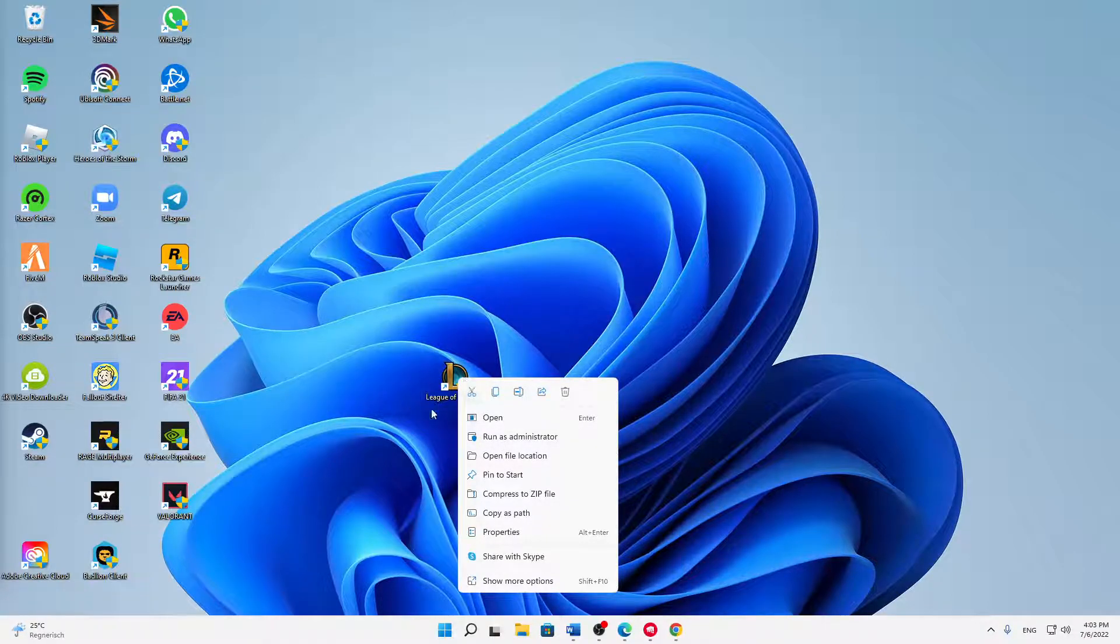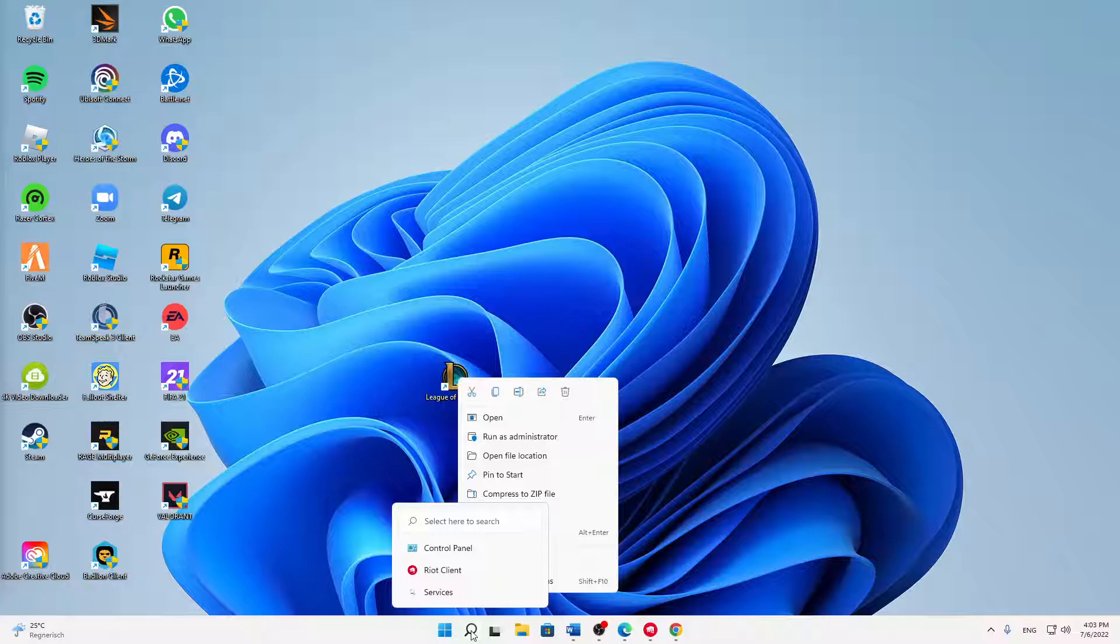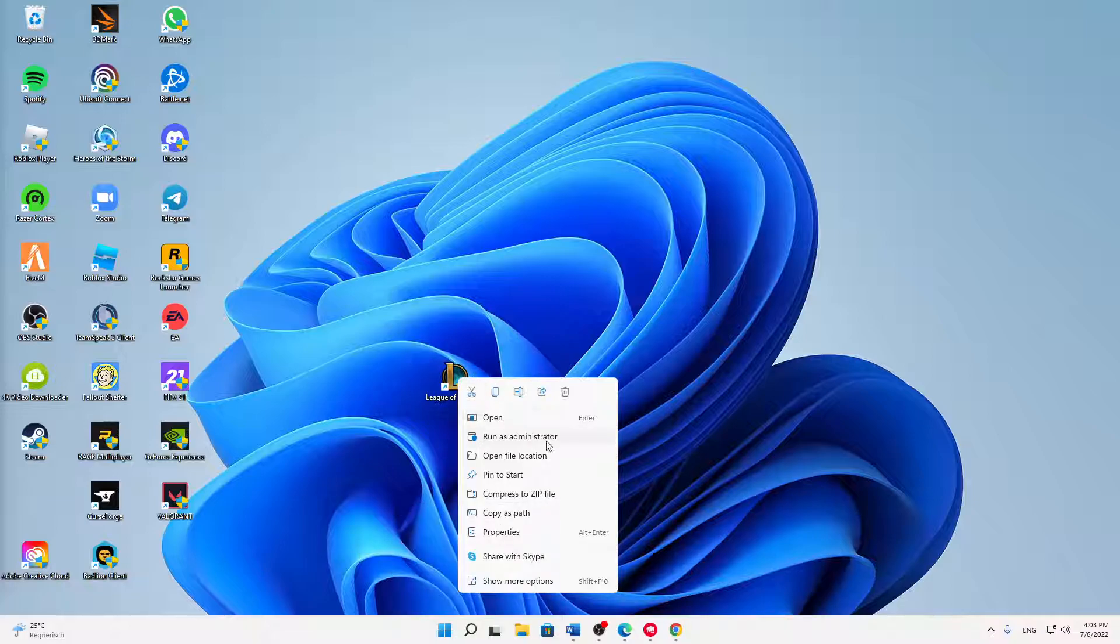Just right-click on either your desktop shortcut, or in the Windows search type in League of Legends and then right-click on it, and click on run as administrator.